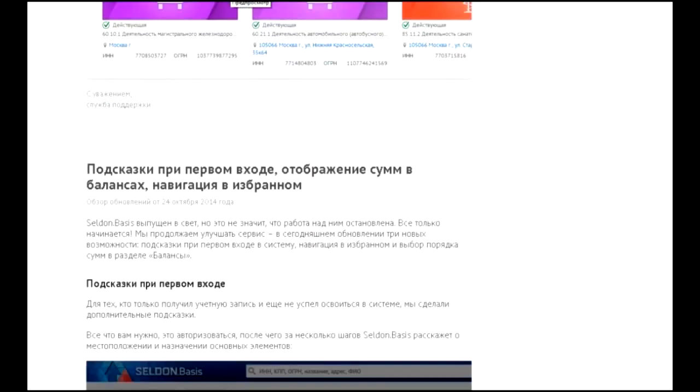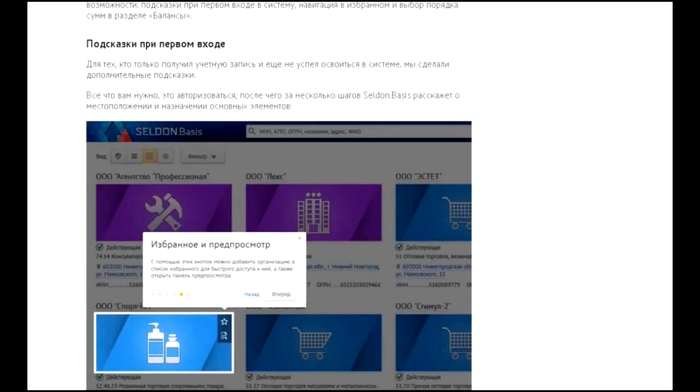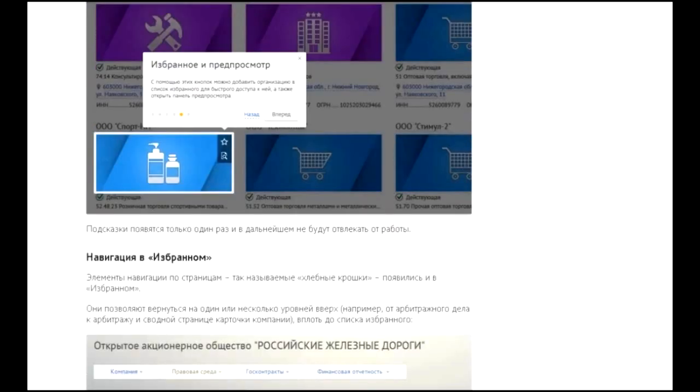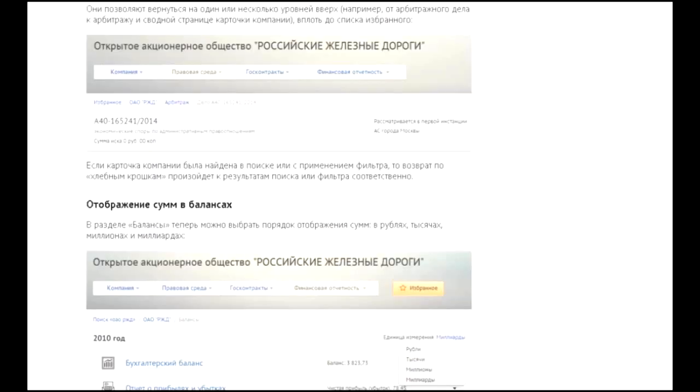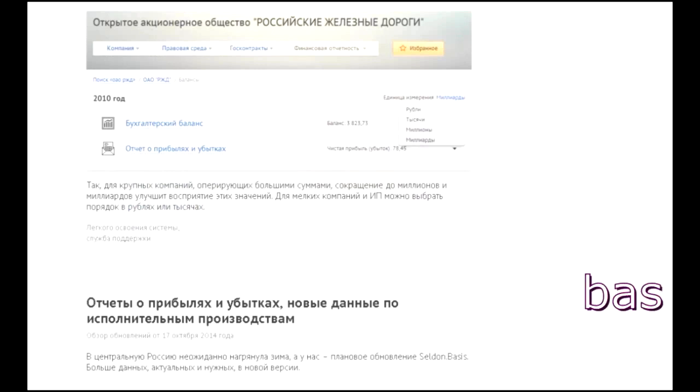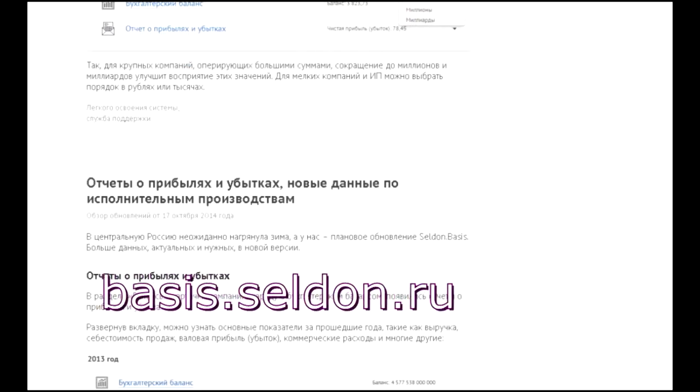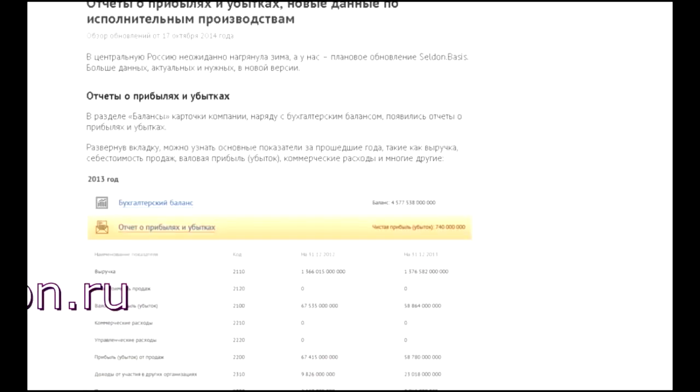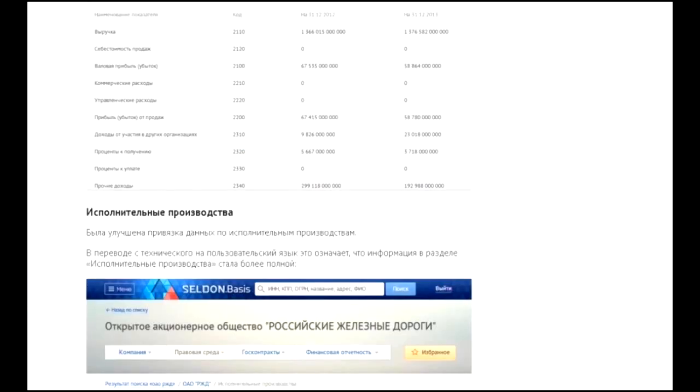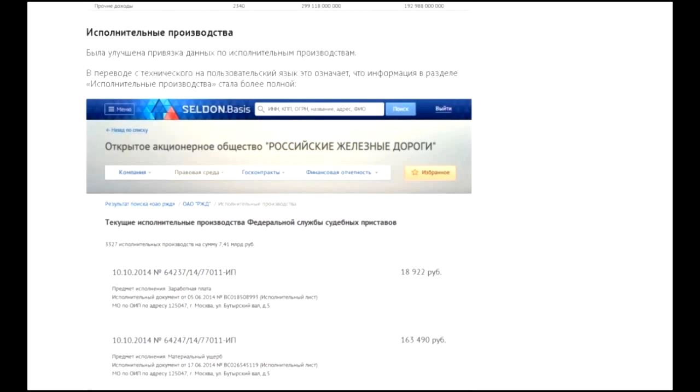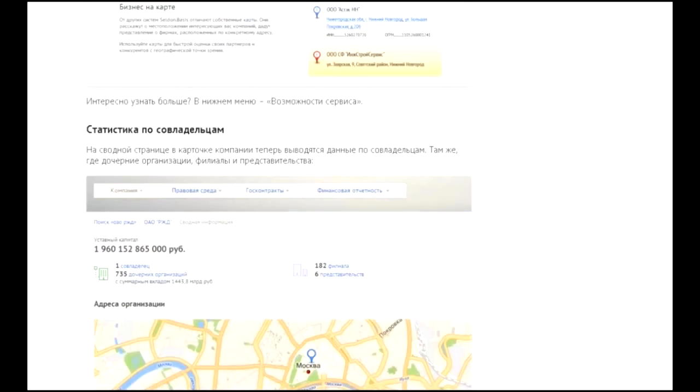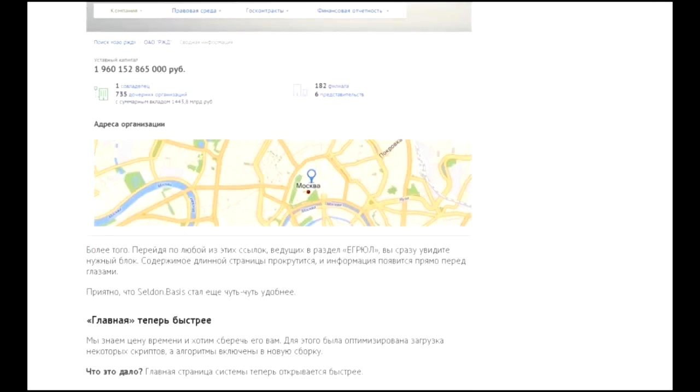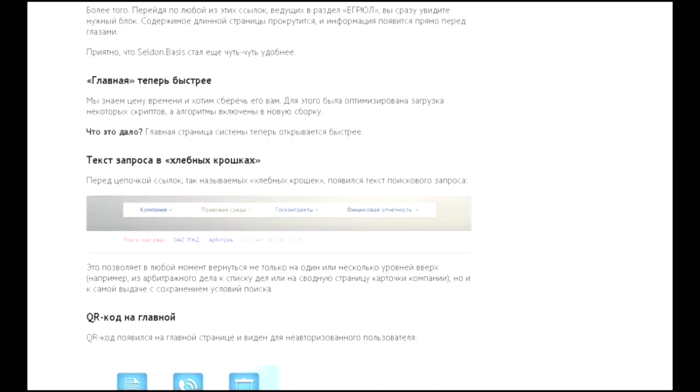On the screen you can see information about the service's capabilities, which you can review yourself on the website. To do this, go to BASIS.SELDEN.RU. In a few seconds you will become familiar with the service's capabilities through a specific example. The example will be the same as in the previous video - Svyaznoy Bank.